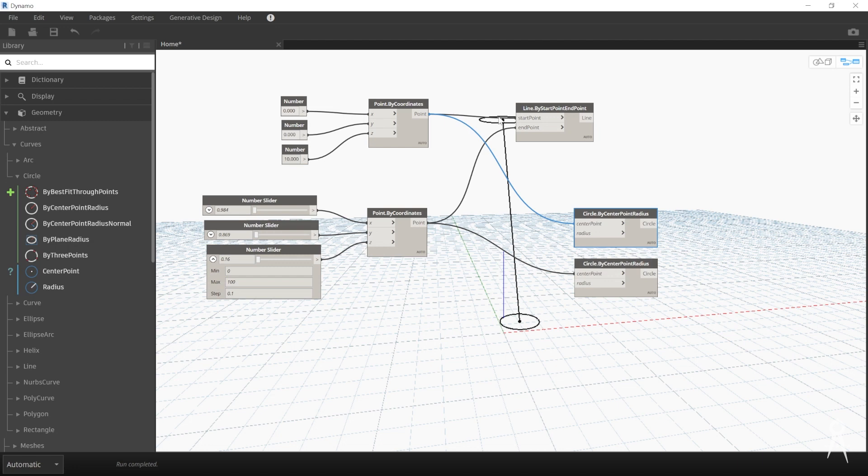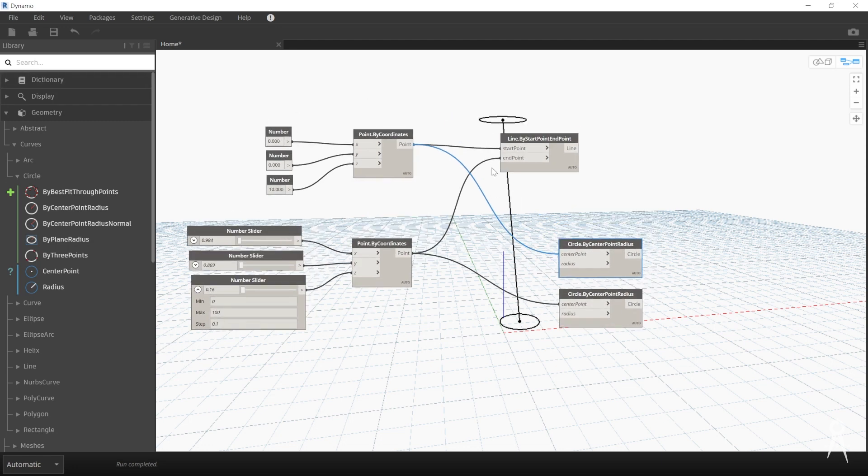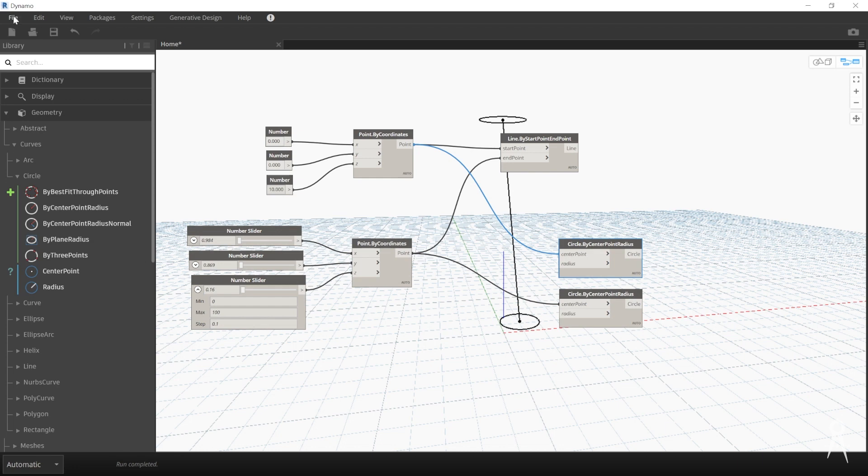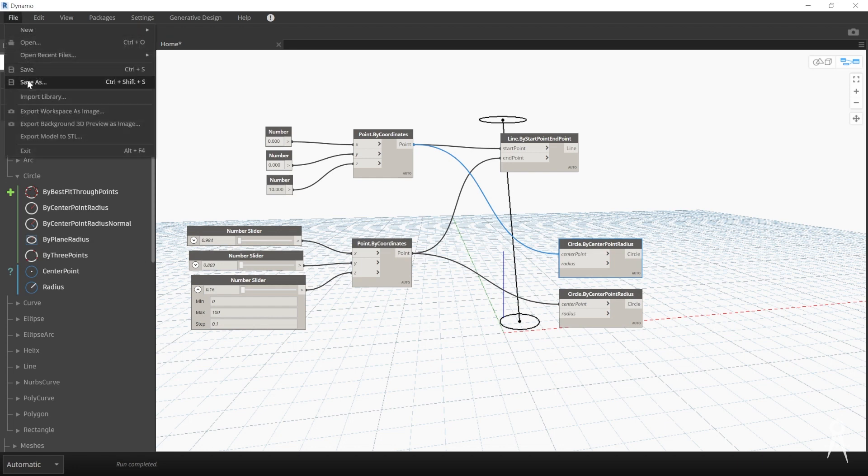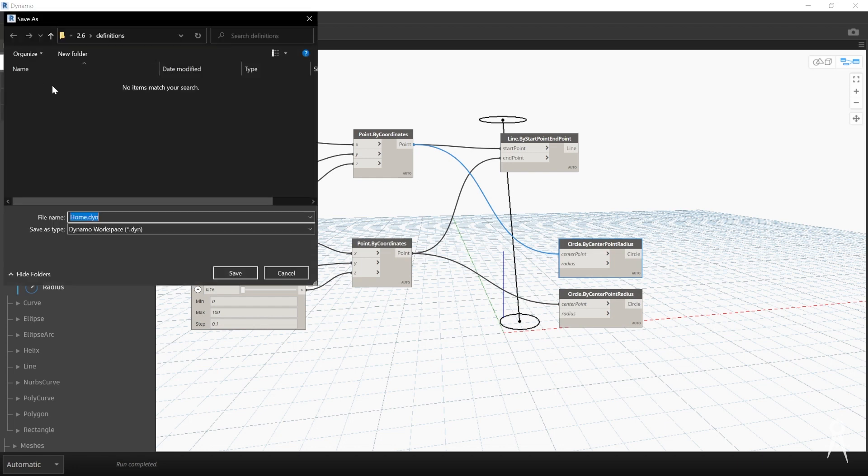And you also can do, of course, 3D geometry, including being able to edit the Revit model directly. Now I'm going to just make this a little more interesting. We're actually going to start a new graph. I'm going to save this one as just our testing, and I'm just going to do a home test one.